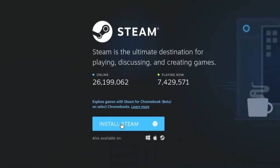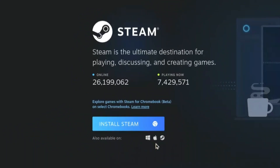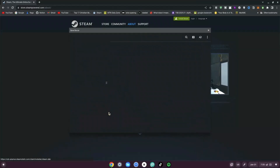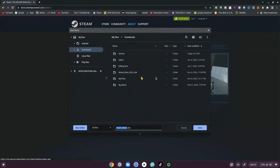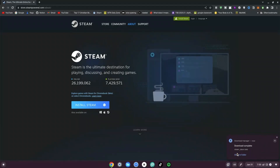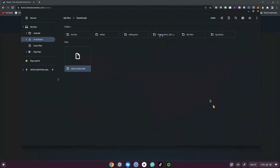Once you've clicked on that, it says Install Steam. It's also available on Windows, Mac, and Linux. We want to go ahead and click on the Linux option. Once we've clicked on that, we want to save this in our Downloads folder. Once it's done downloading, click on Show in Folder.